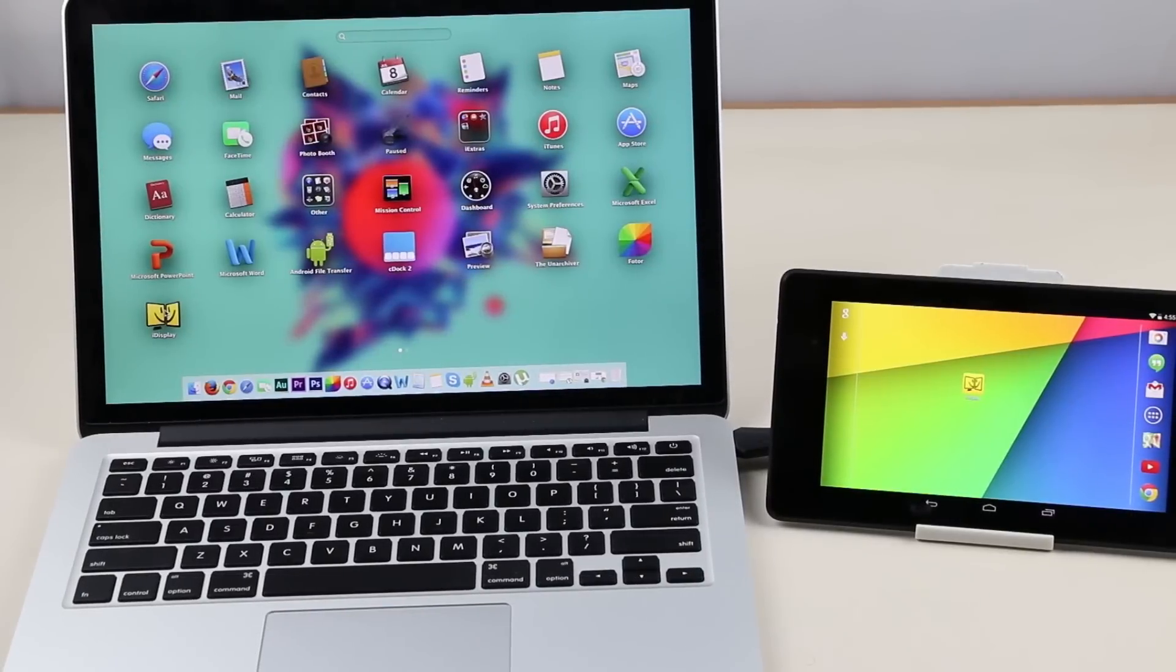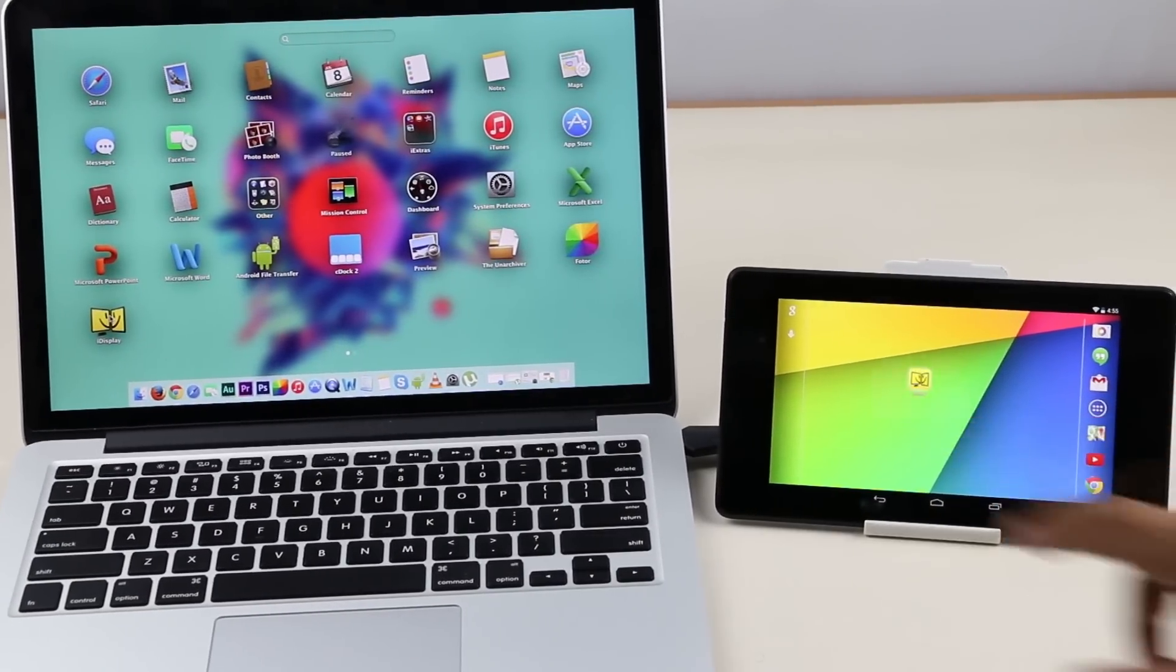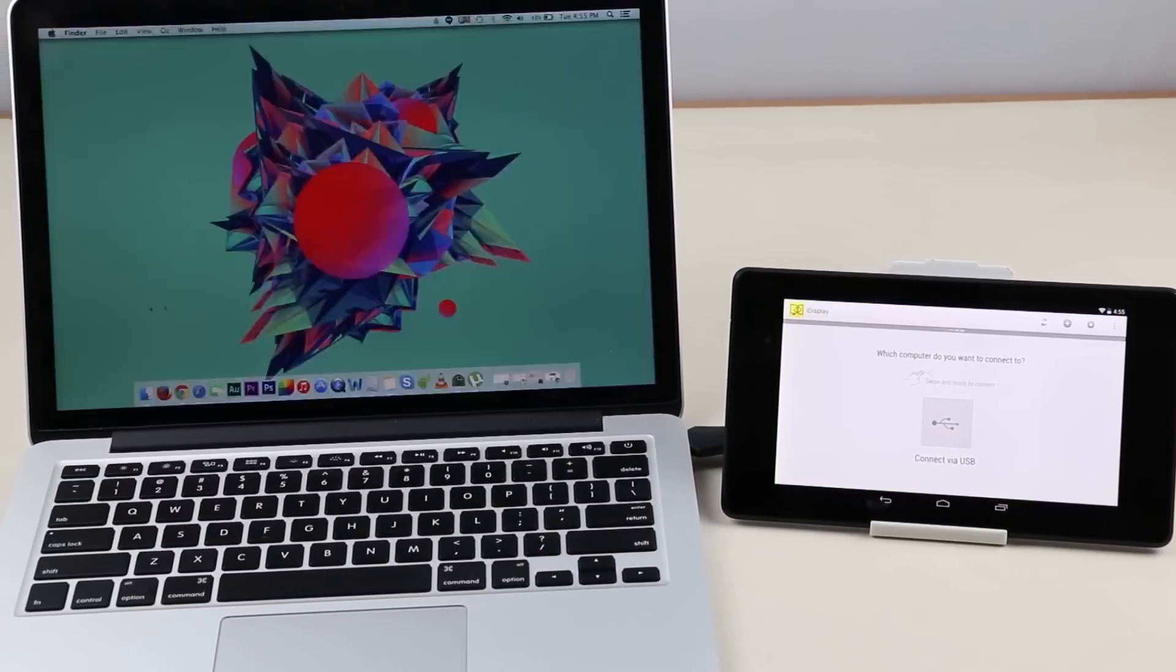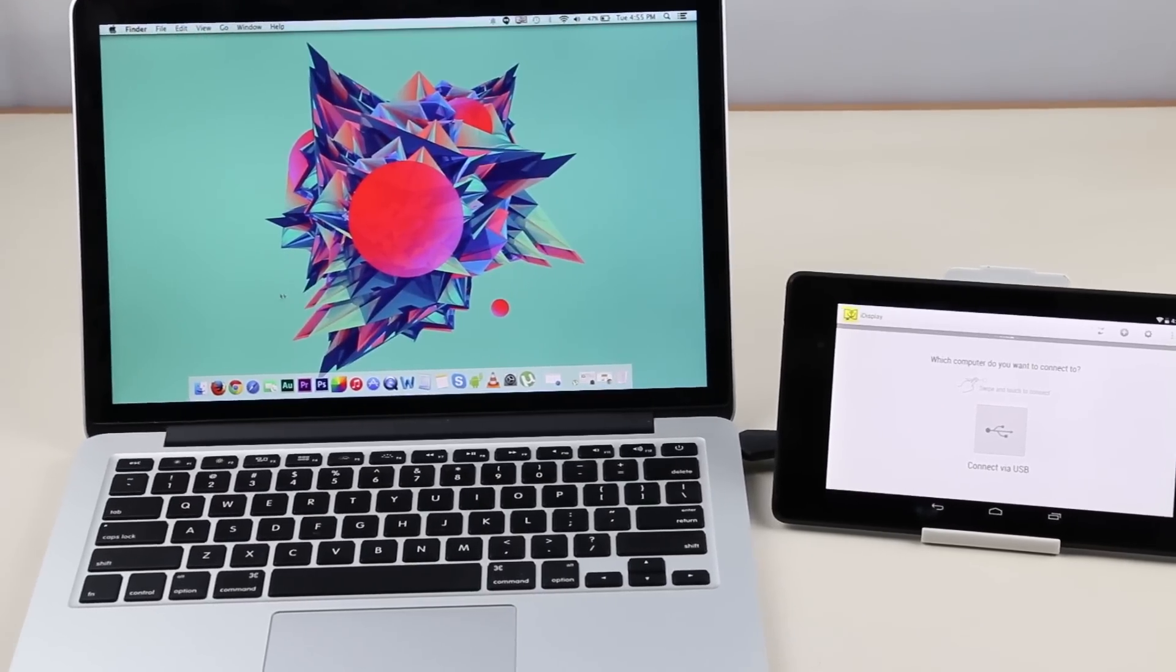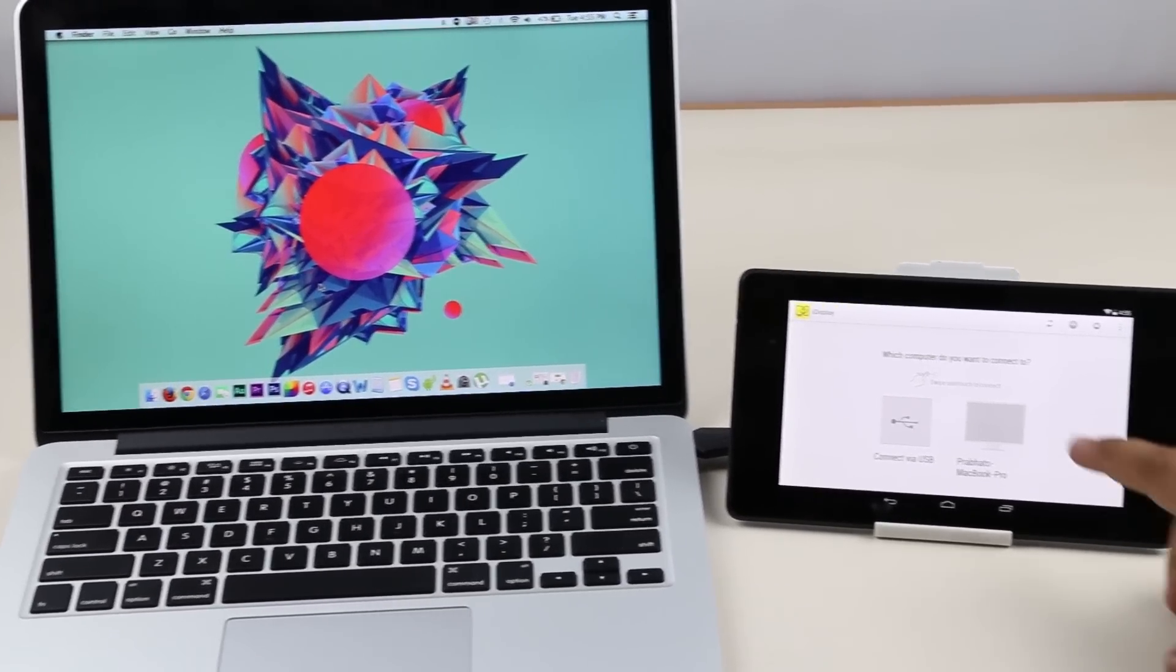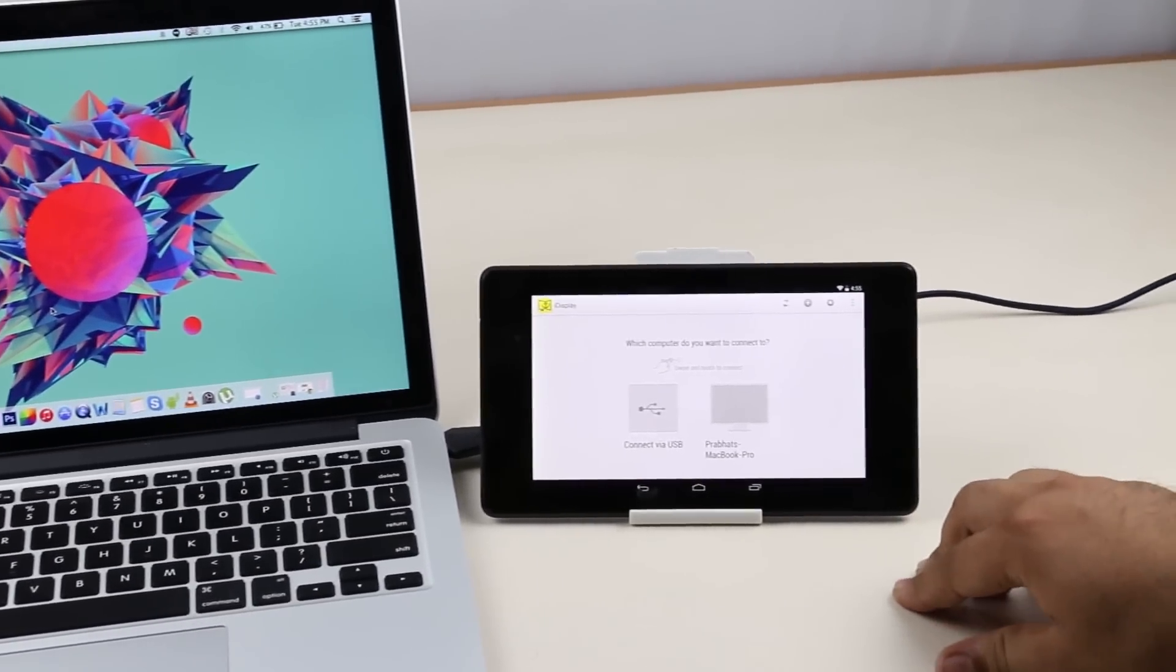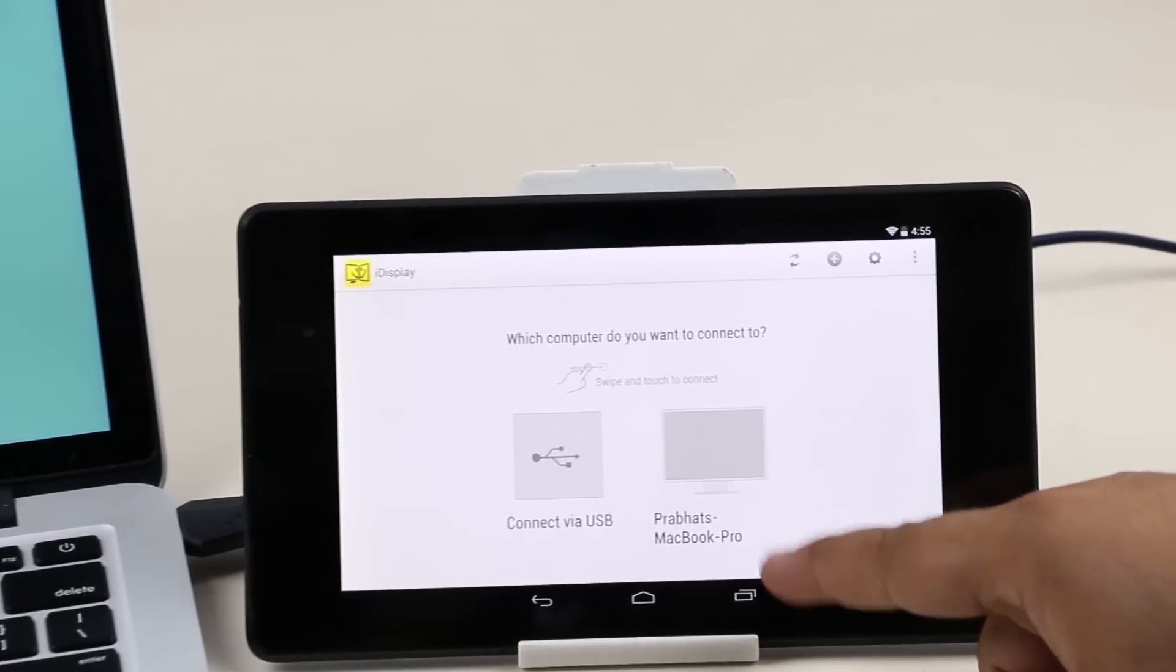After restarting, launch the application on both the laptop and tablet and make sure both your devices are connected to the same Wi-Fi. Now choose the device you want to connect to. For me, it's the MacBook.